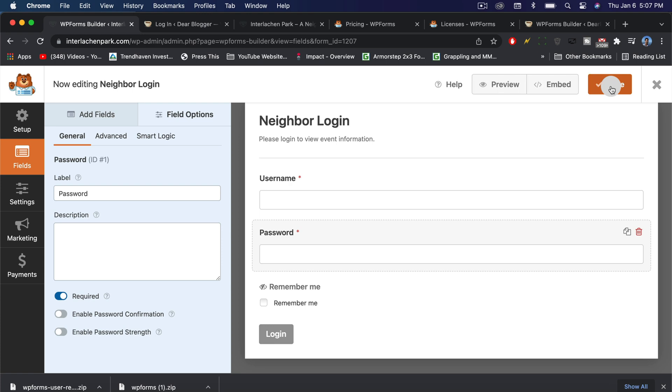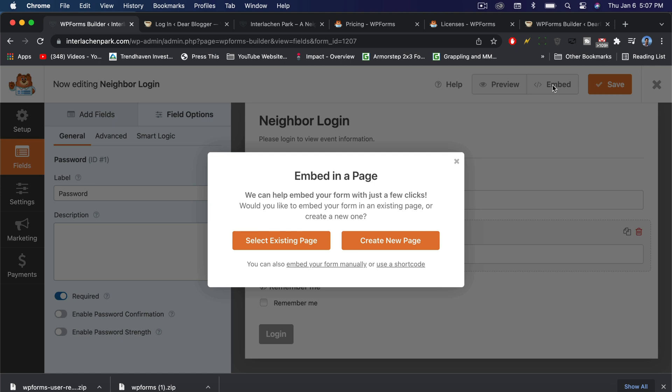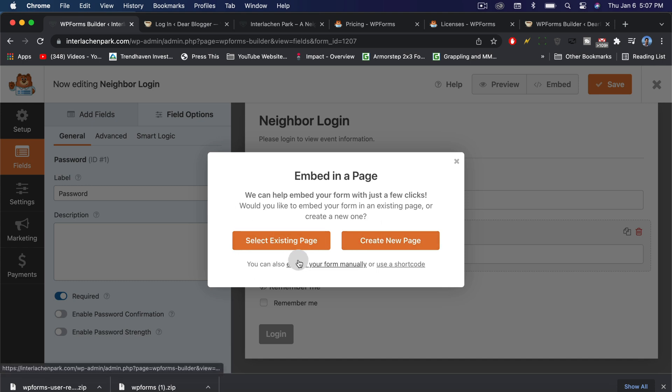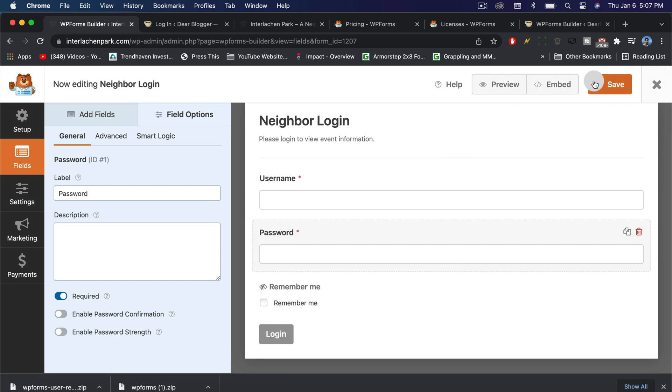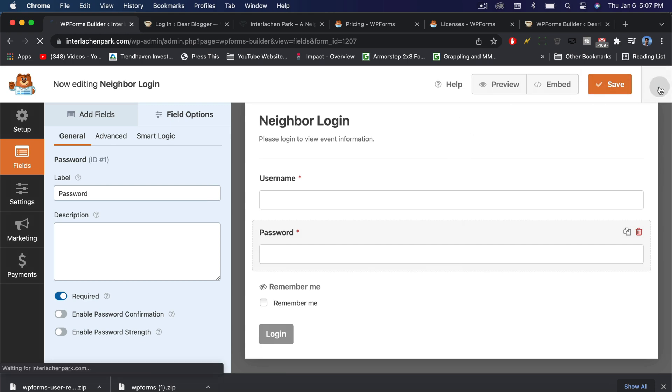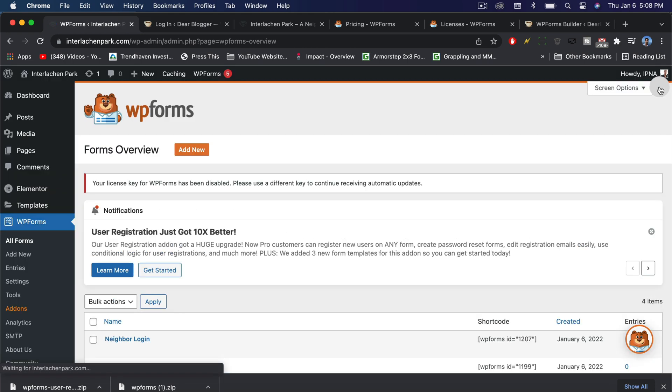Now it's time to embed our form into our site. When we click embed, WPForms will give us an option to actually create a new page in WordPress, which WPForms will do for us, or select an existing page. My favorite option is to embed your form manually with the shortcode. I'll show you how to do it this old school way. Let's exit out of here and make sure to save and then hit the X to go back to our dashboards.